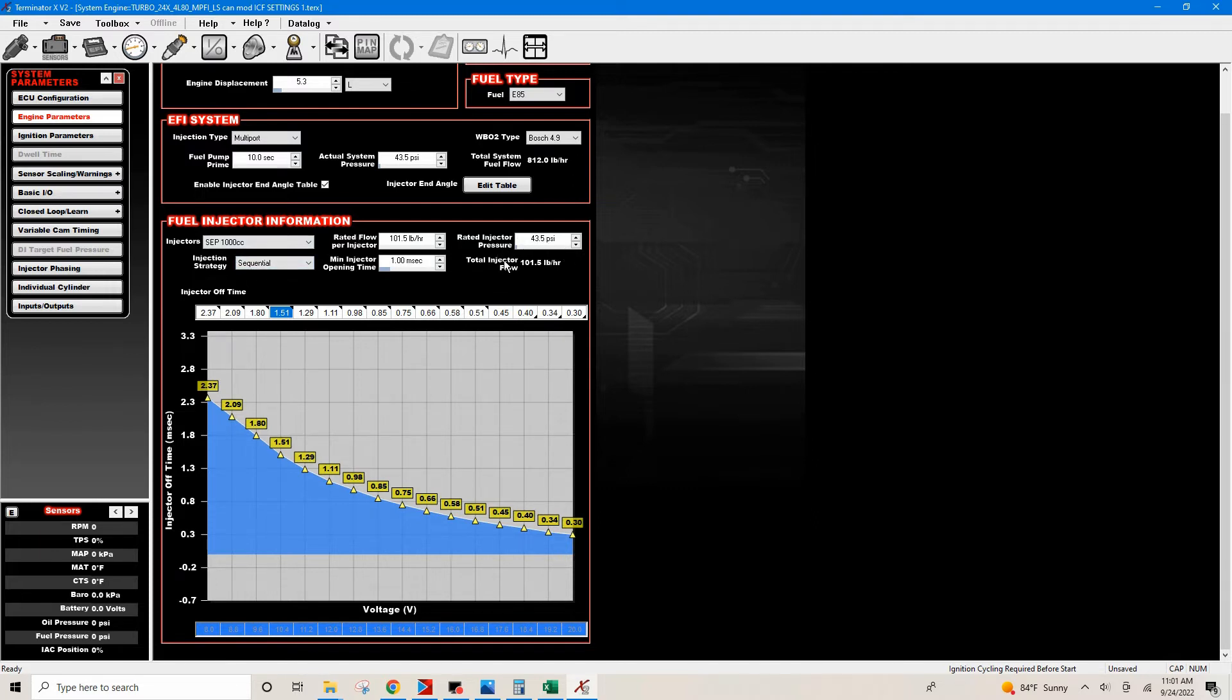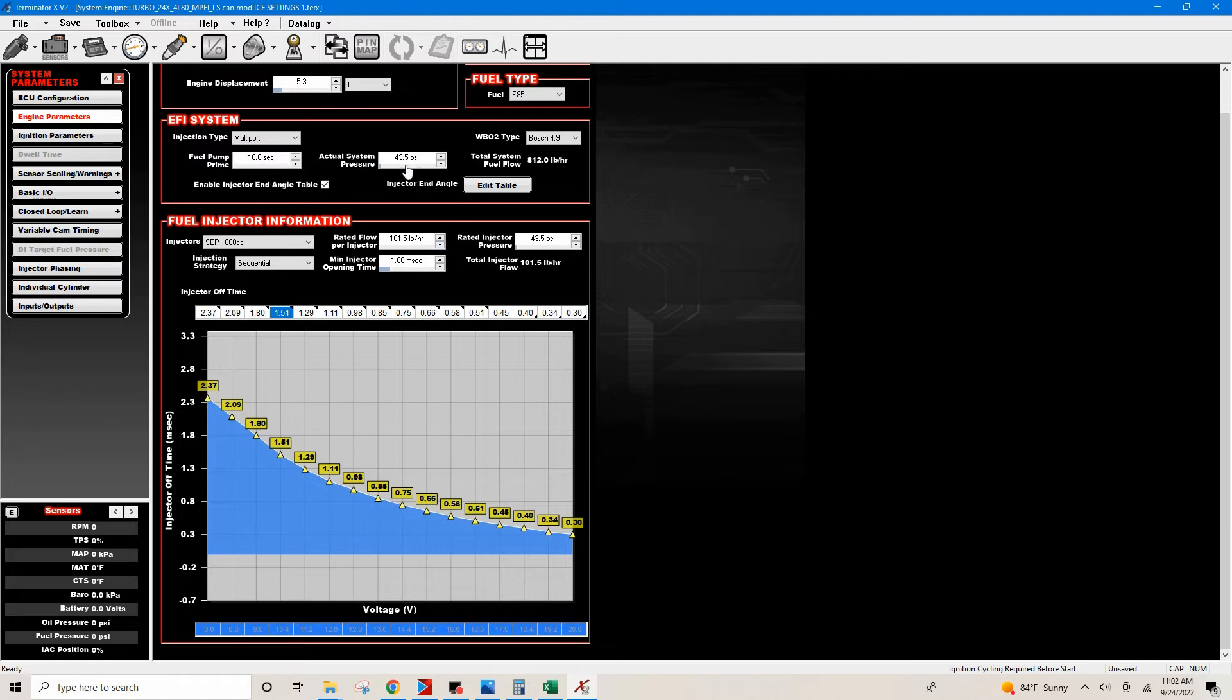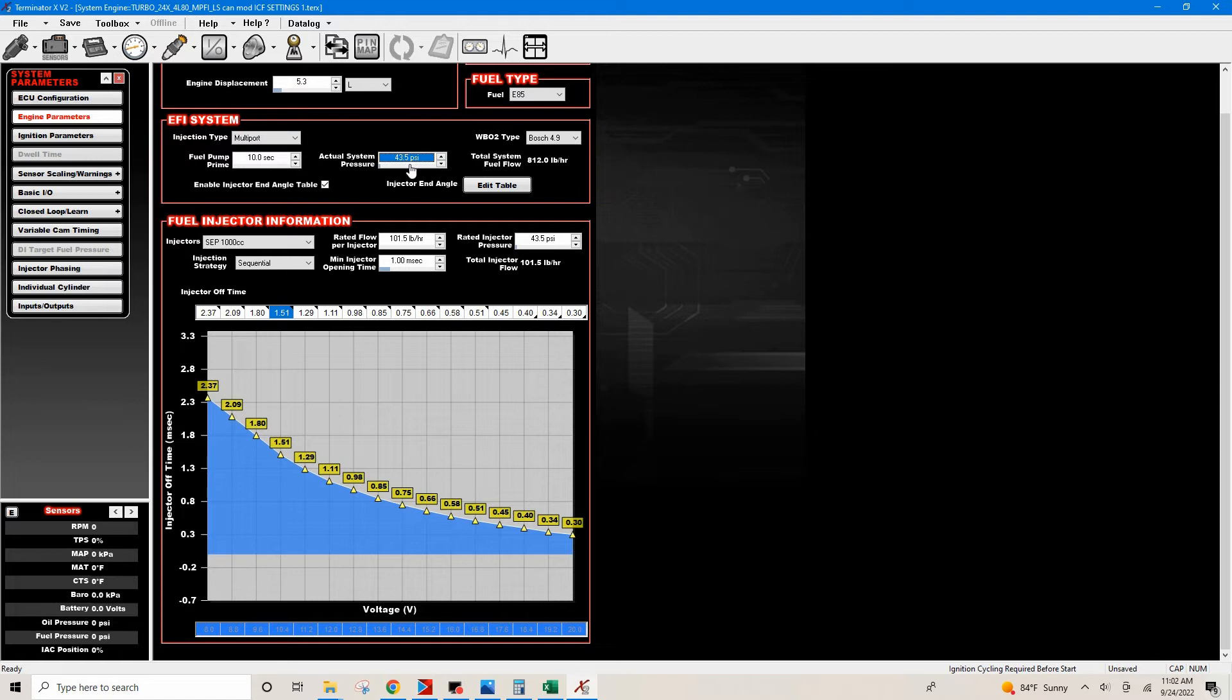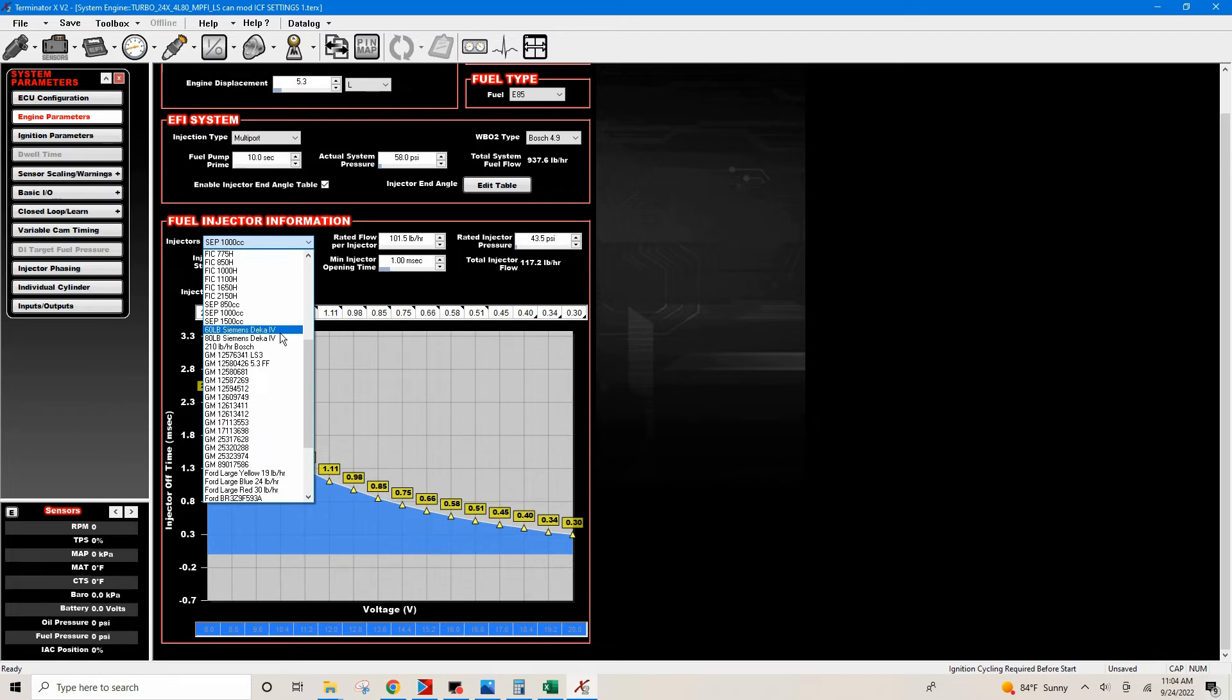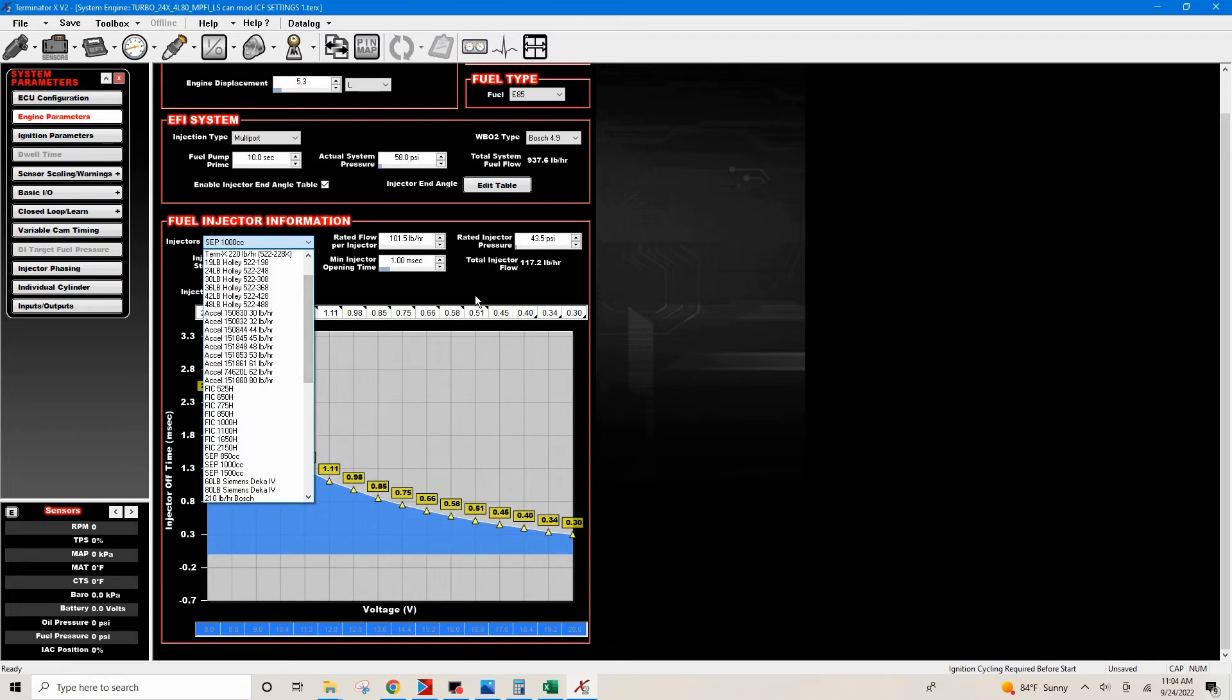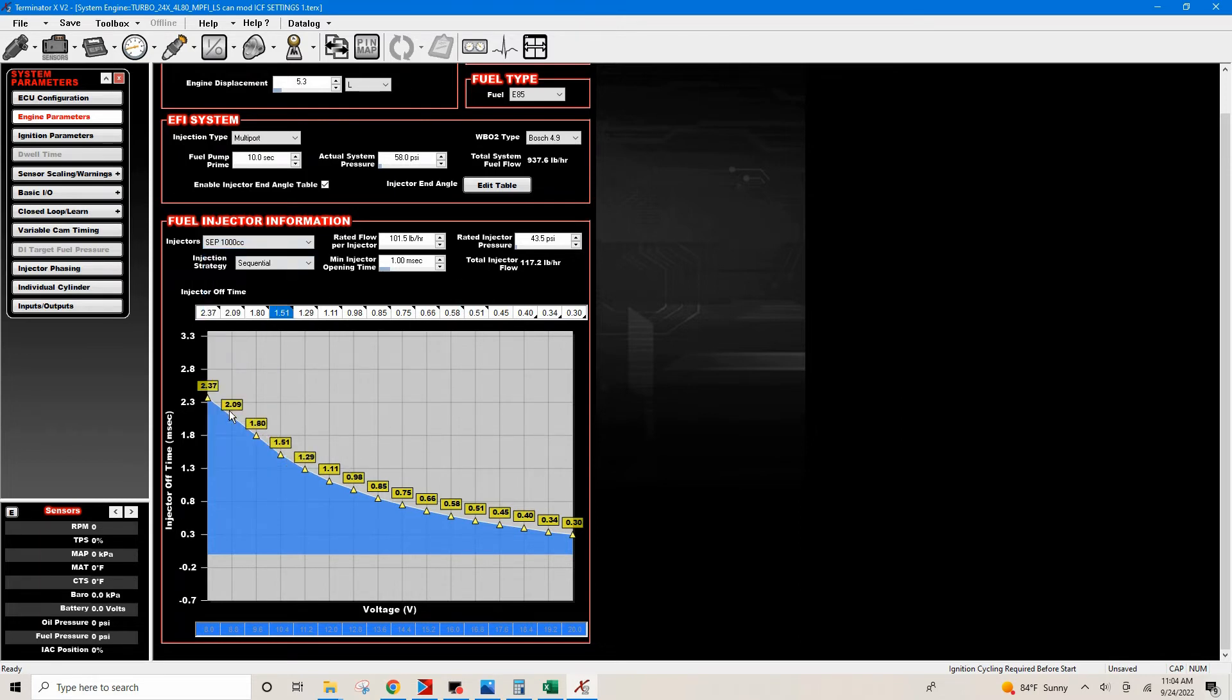I've already shown you can use the drop-down, it gives you these default settings and this is more than sufficient enough to start the car. There's more than enough information here to start the car. The actual system pressure is going to be what the regulator is going to hold back before it returns back to the tank.